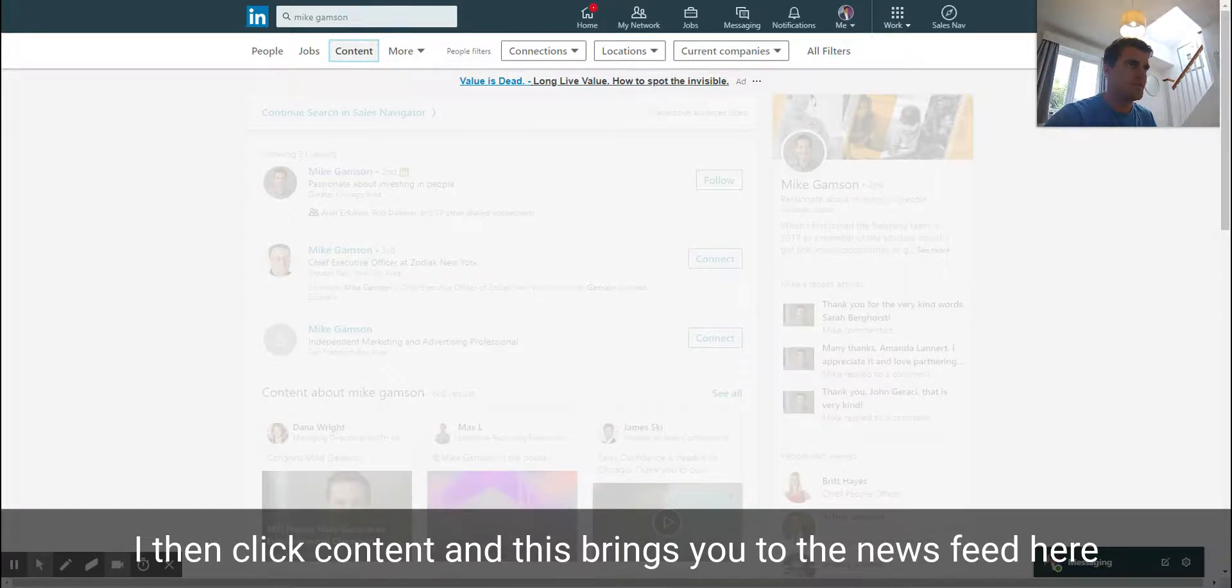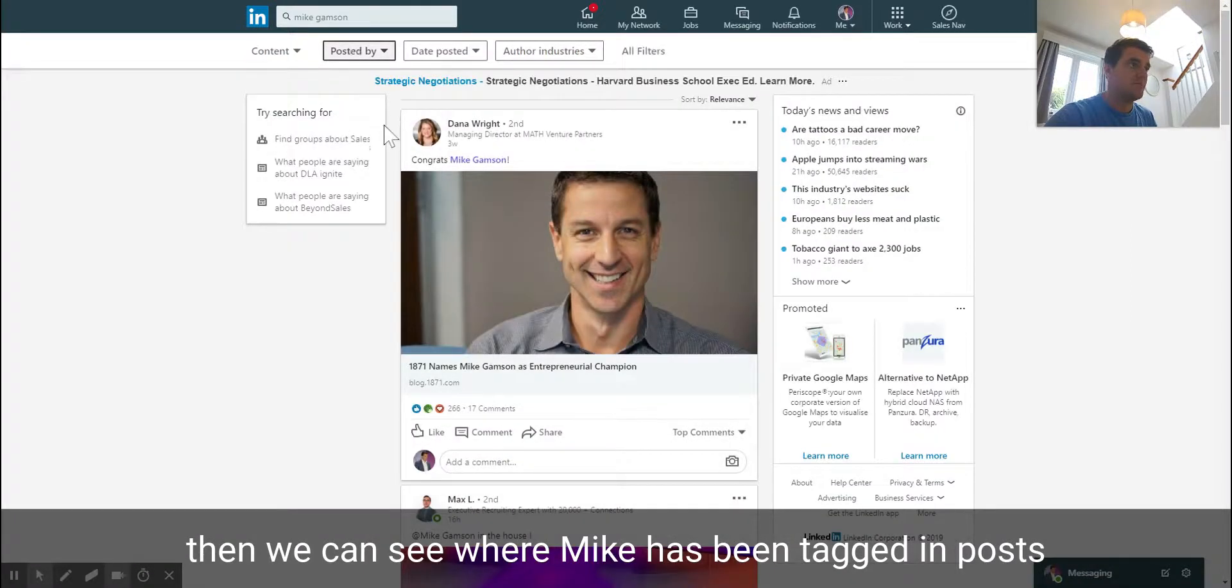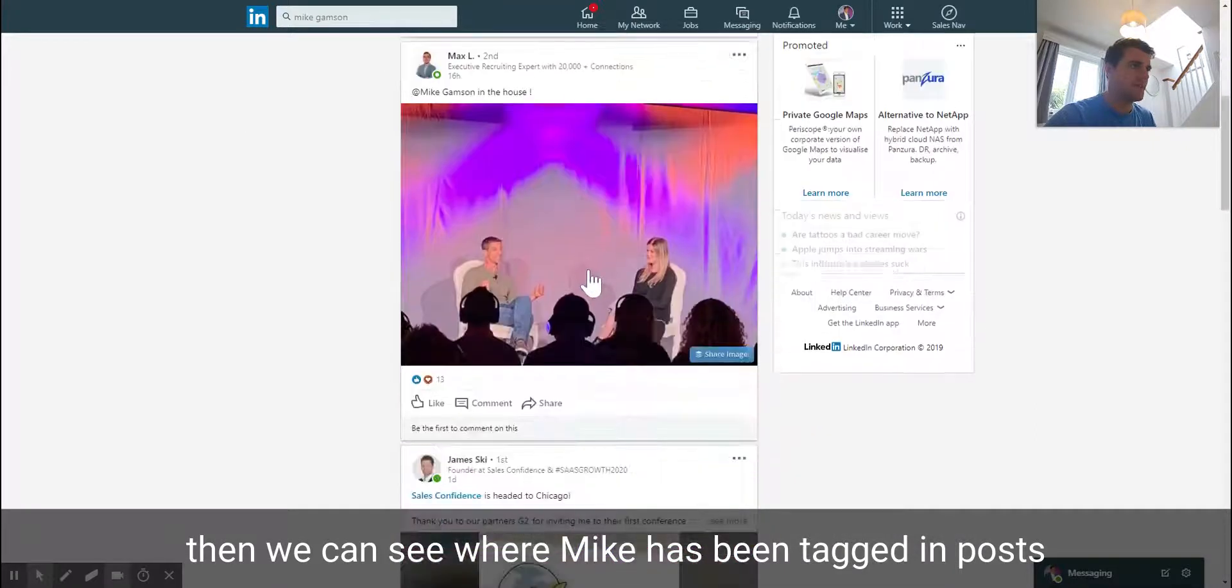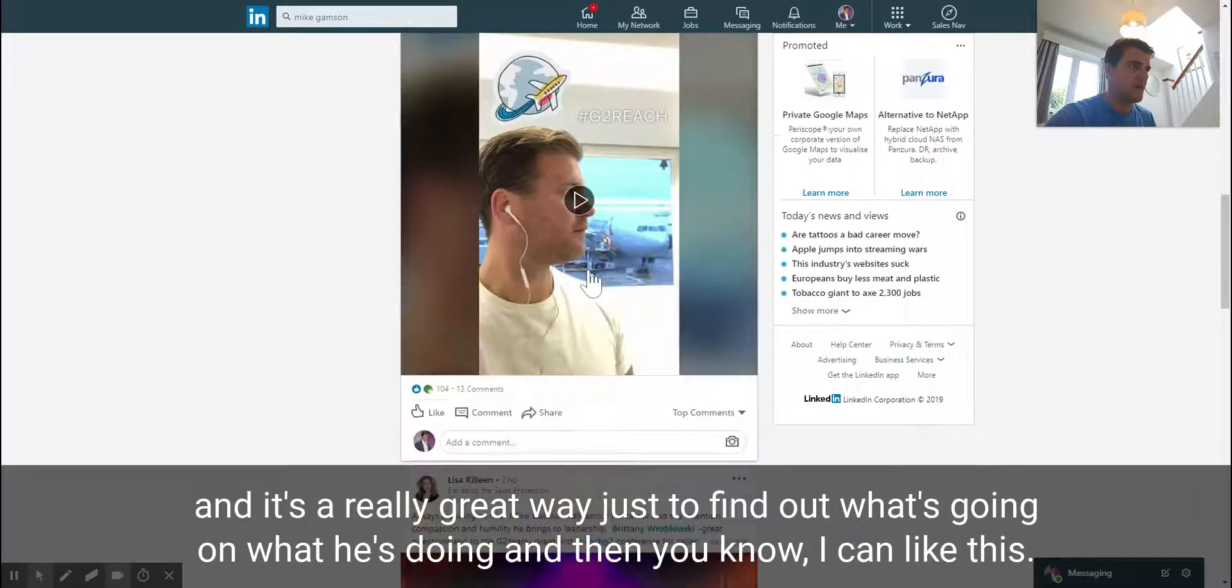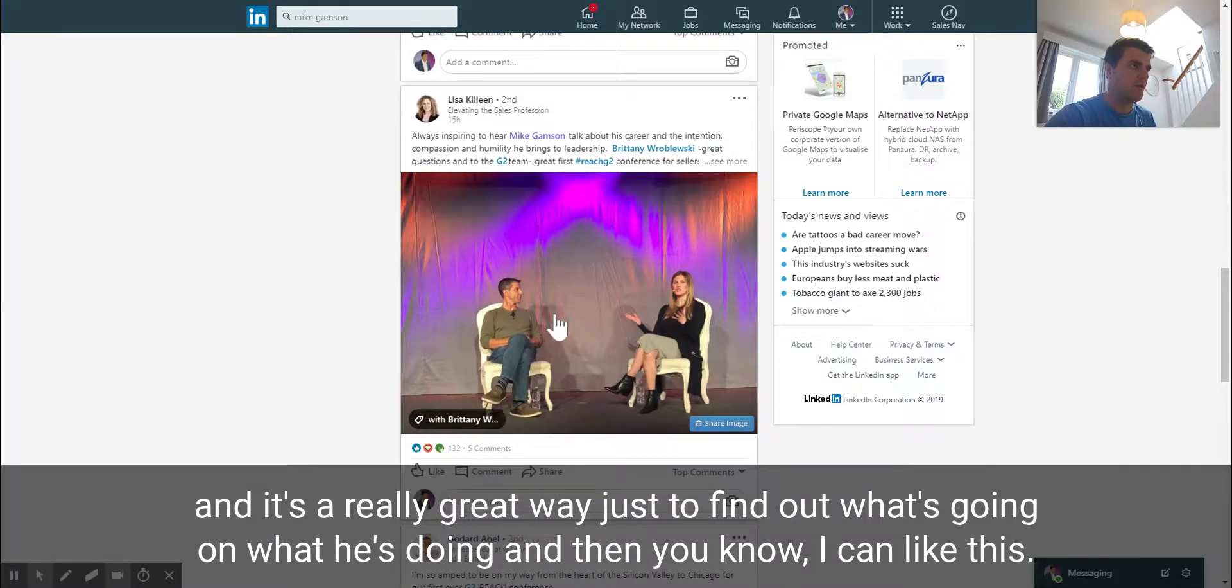Then we can see where Mike has been tagged in posts. It's a really great way just to find out what's going on, what he's doing.